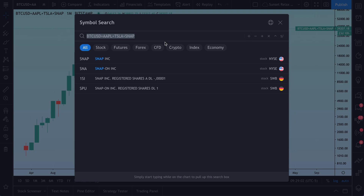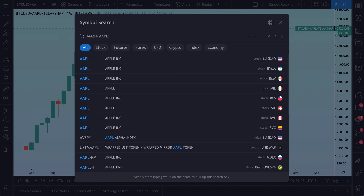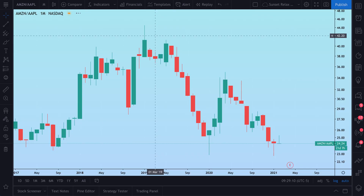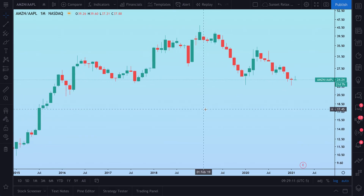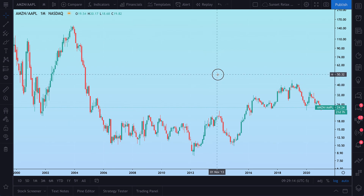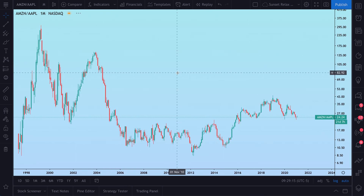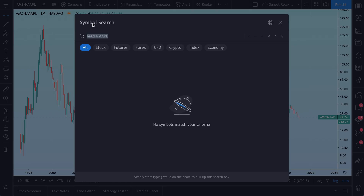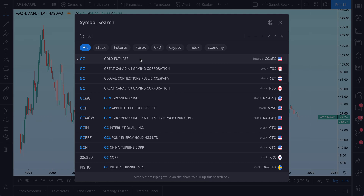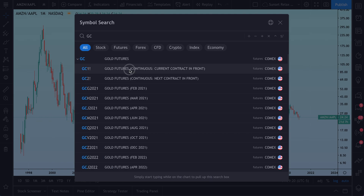Or if you're just getting started, you could start off with something as simple as Amazon divided by Apple, and get a feel for how the two assets are performing relative to one another. You could even start to do this with different asset classes.